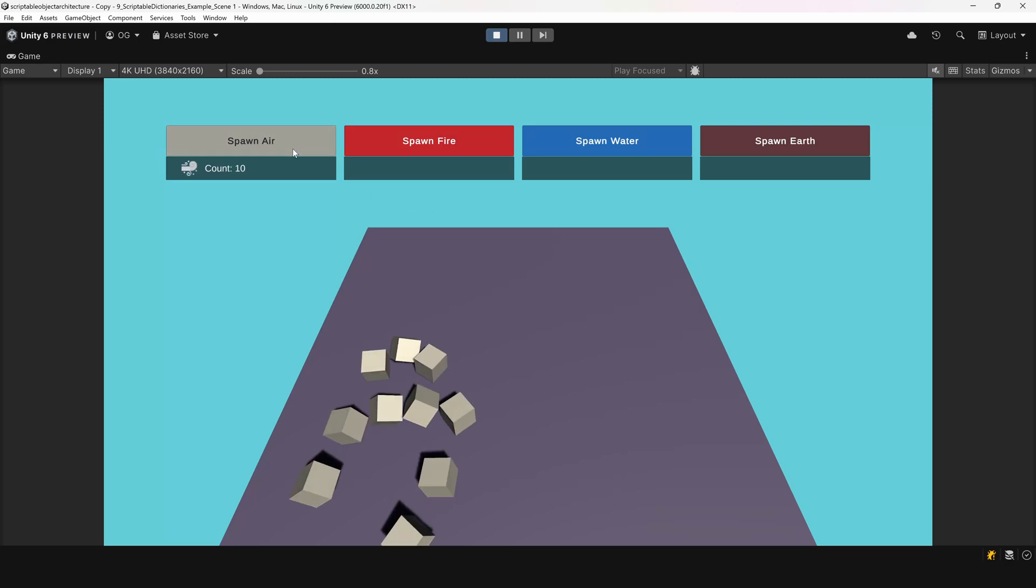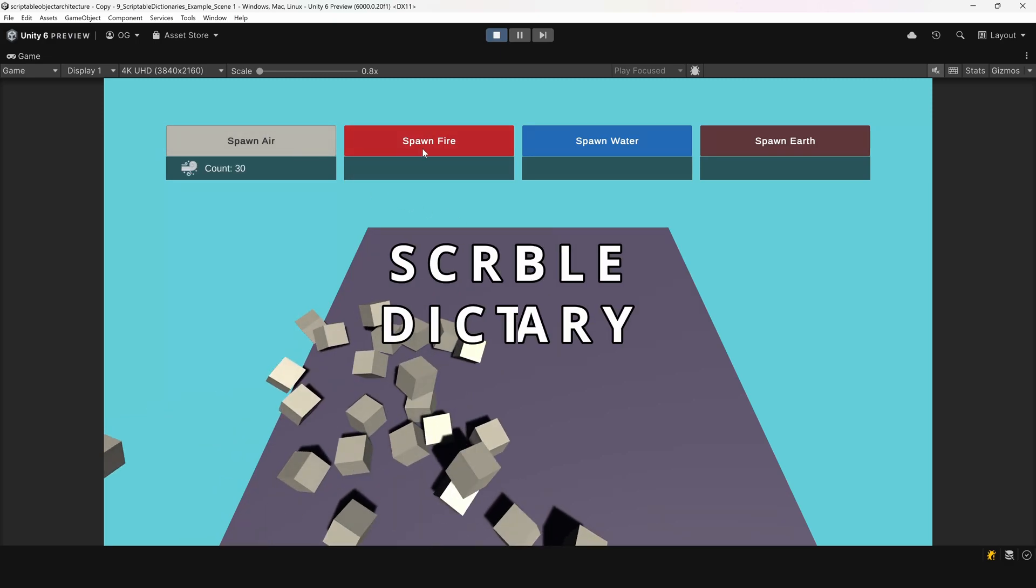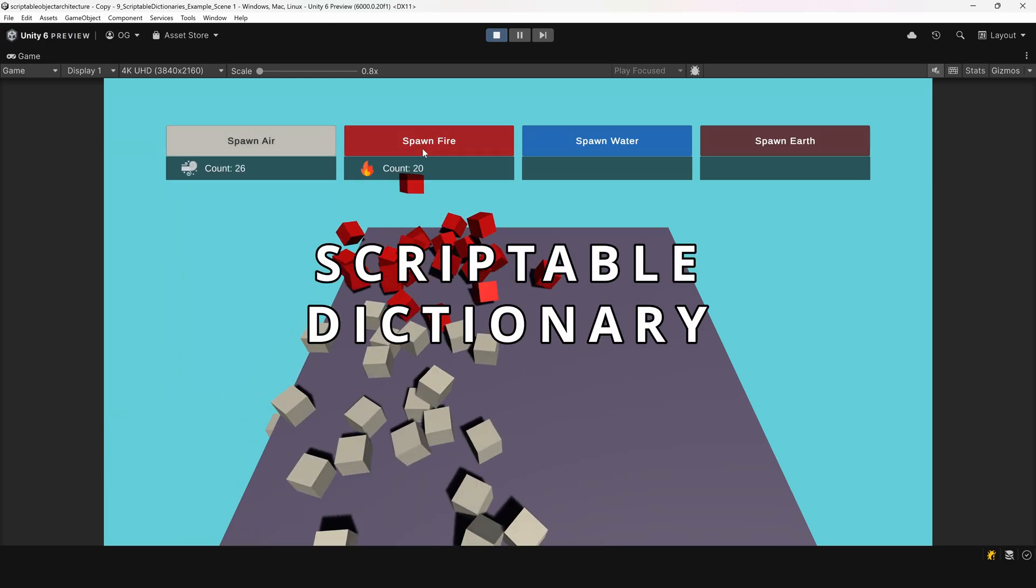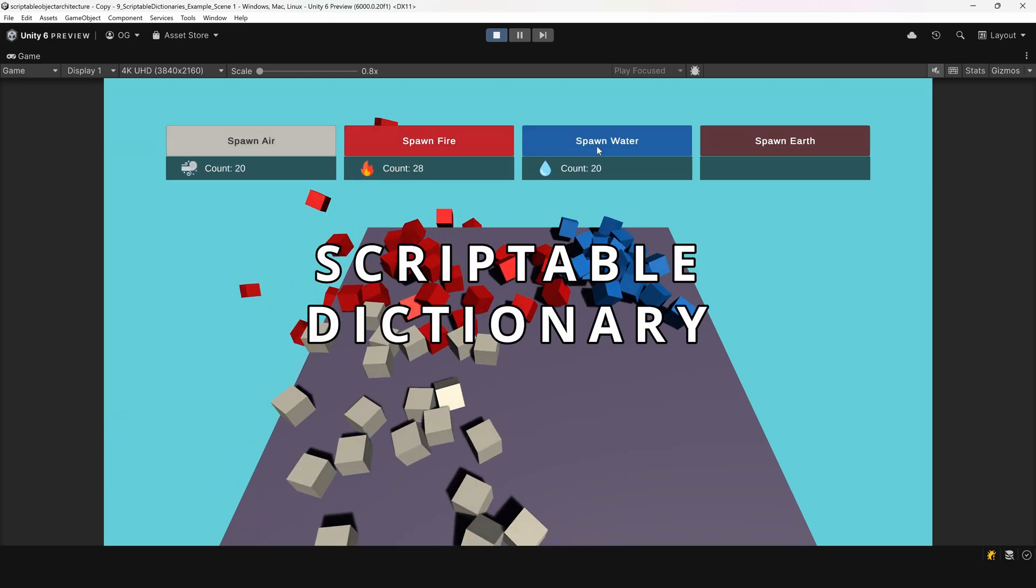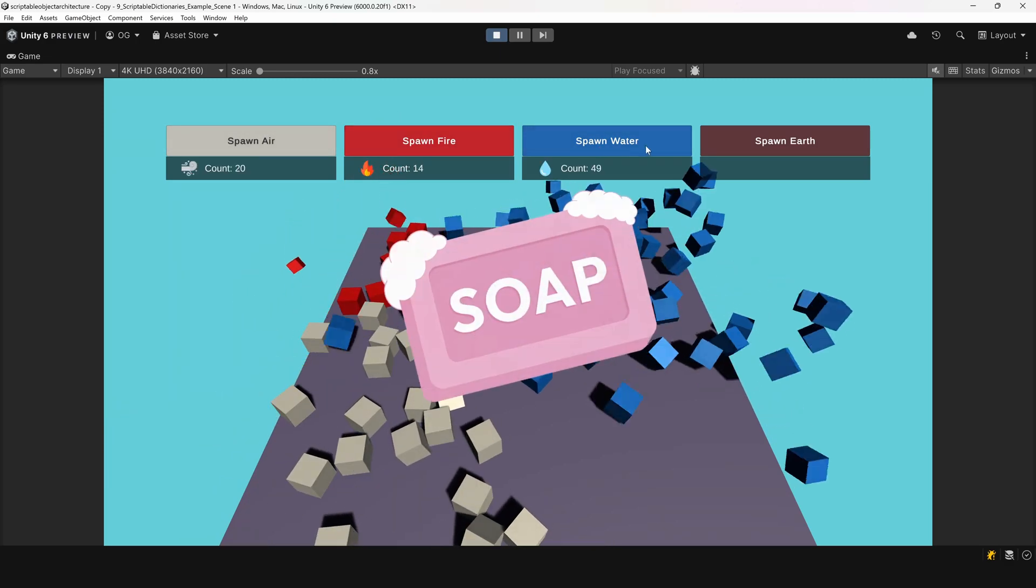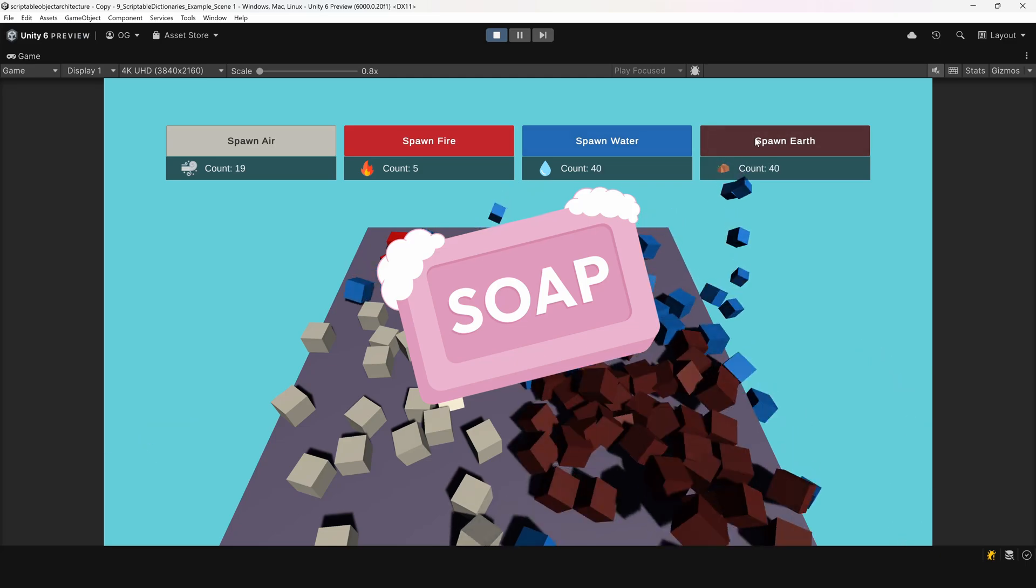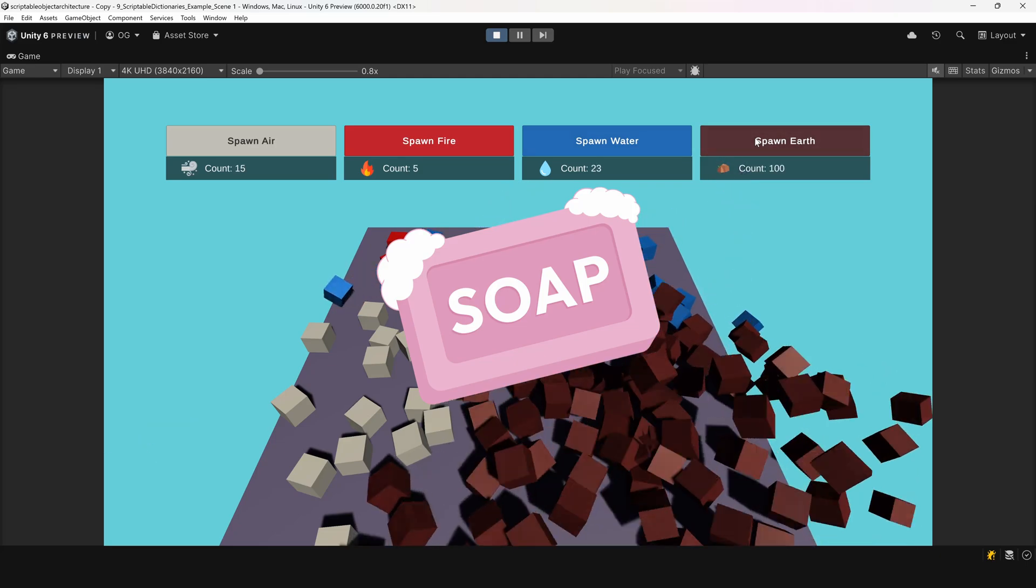In this video, I'll show you how to create and use a scriptable dictionary with custom types using SOAP, the scriptable object architecture pattern.